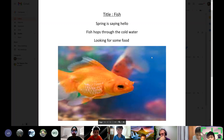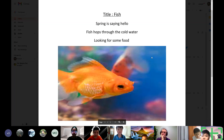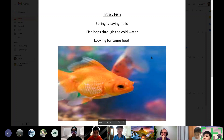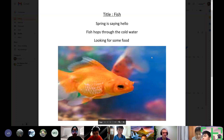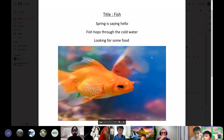I chose fish as my topic because fish is my favorite animal. When I go to my grandparents' house, I always go to the fish pond first. Fish are beautiful and so colorful. I love fish so much.